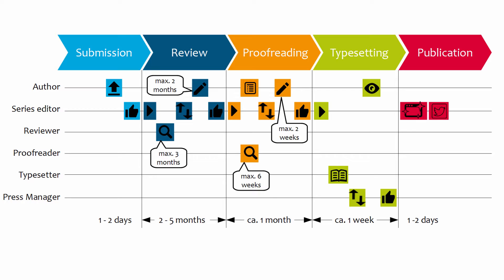Submission, review, proofreading, typesetting and publication. For the complete description of the workflow, have a look at the screencast, The Workflow of Language Science Press.